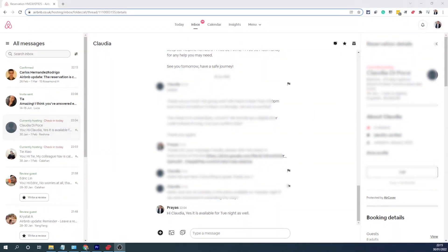Hi, this is Prayas from No Nonsense Airbnb and in this video I'm going to show you how you can change an Airbnb reservation as a host. Navigation is the same whether you do it from your computer or from your phone app. Basically what you need to do is go into the messages with the guest.